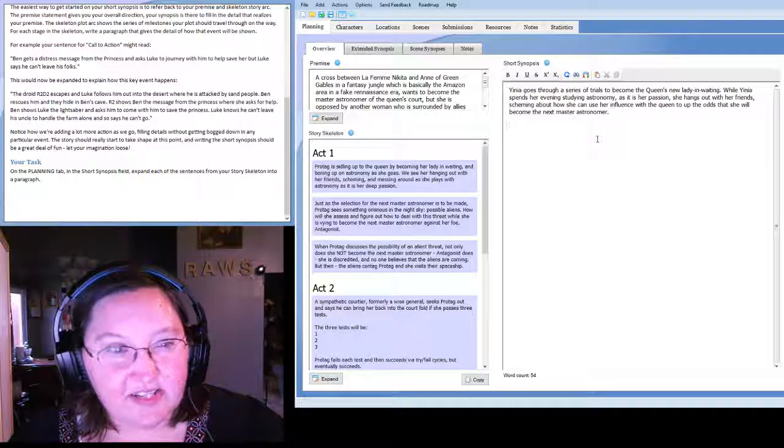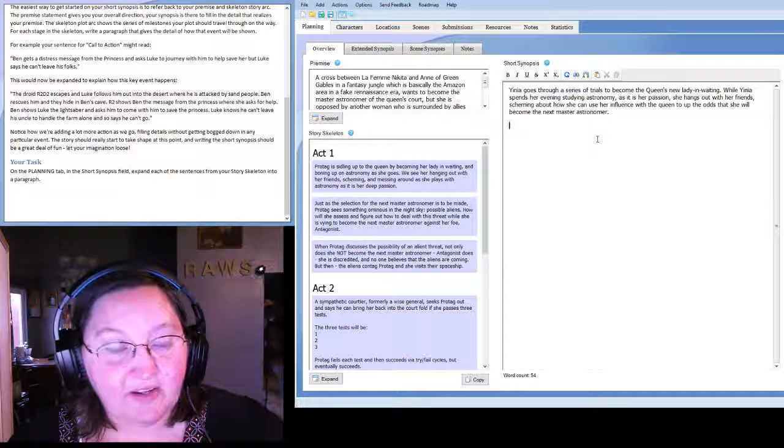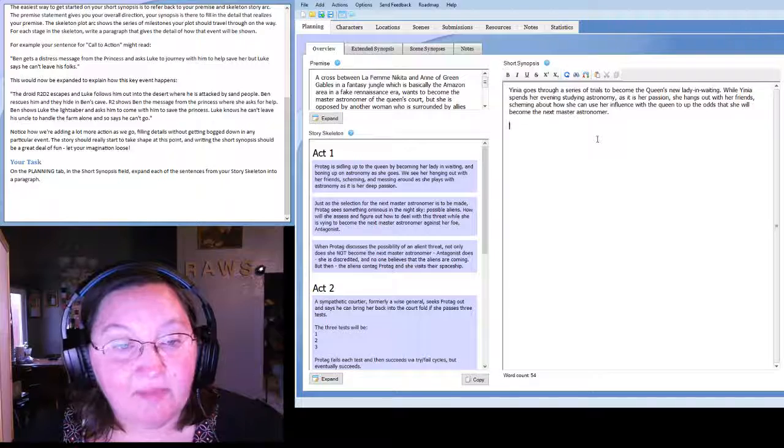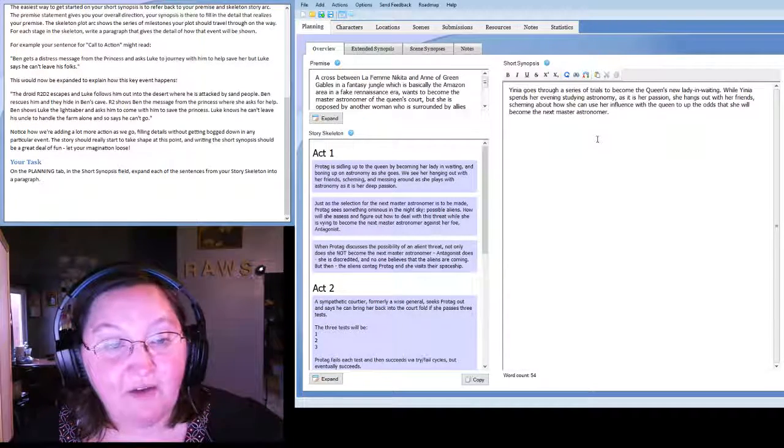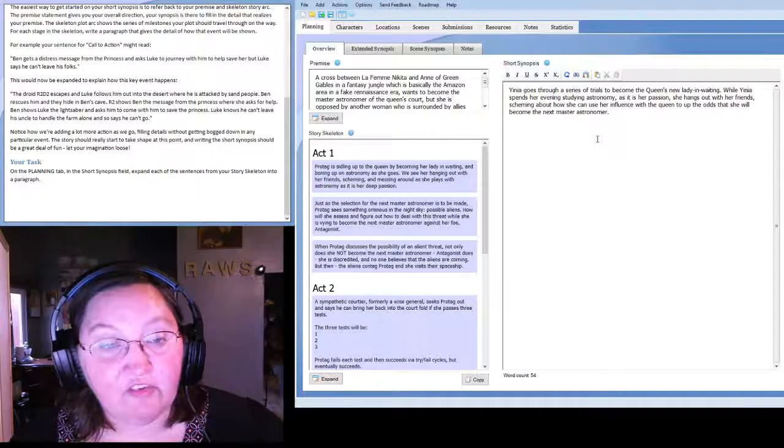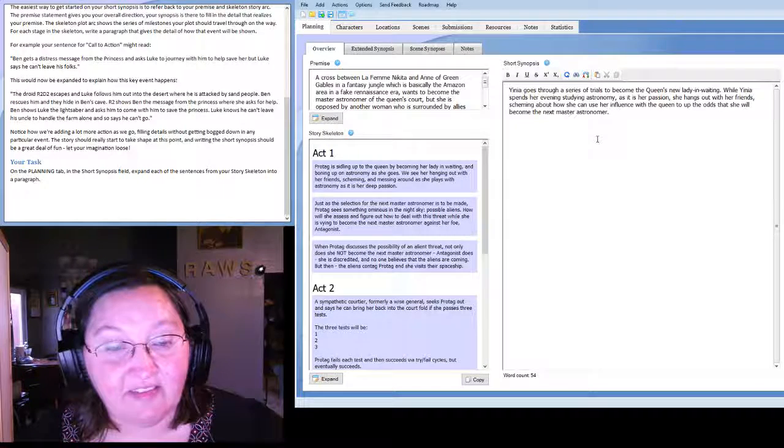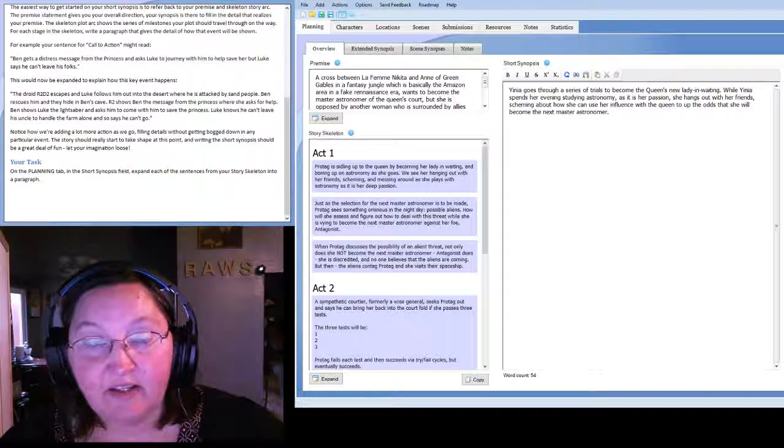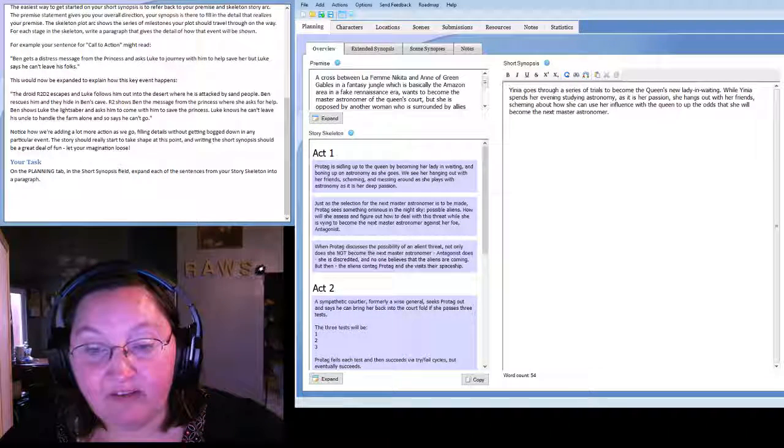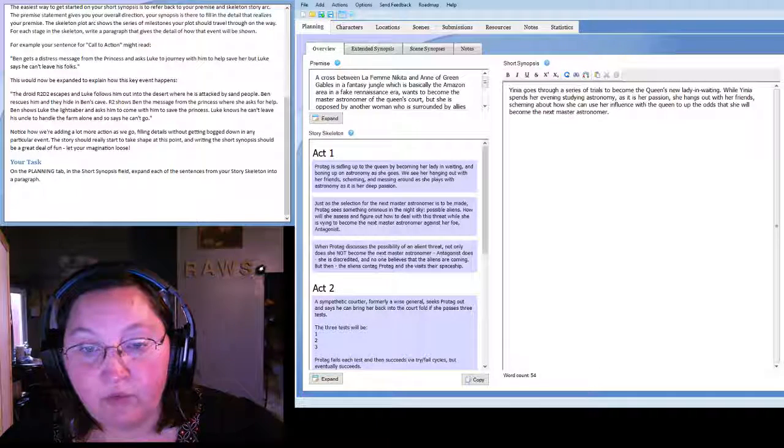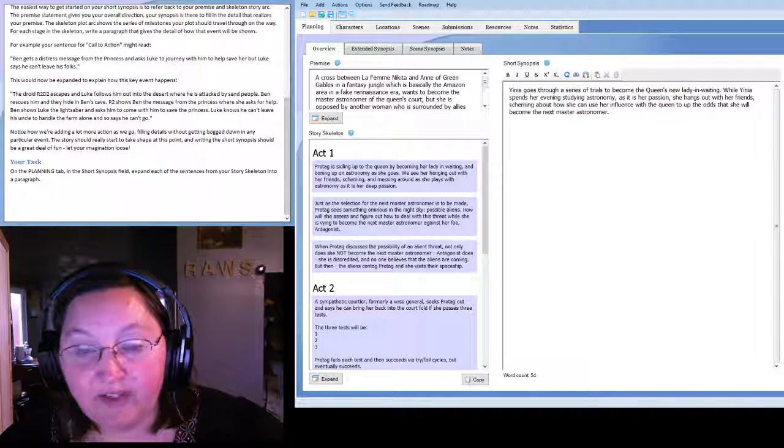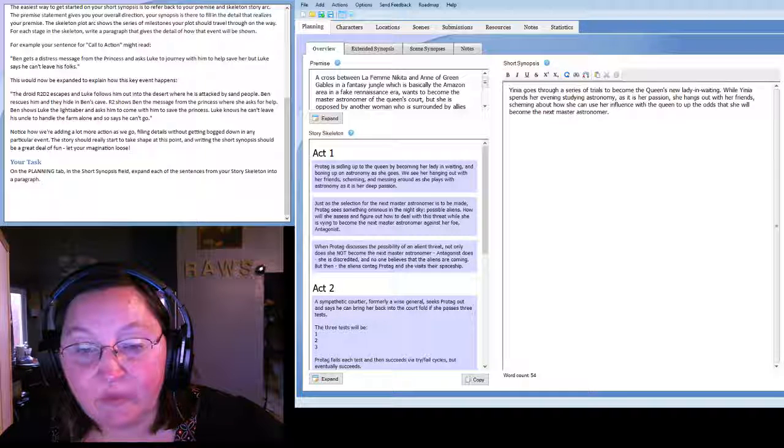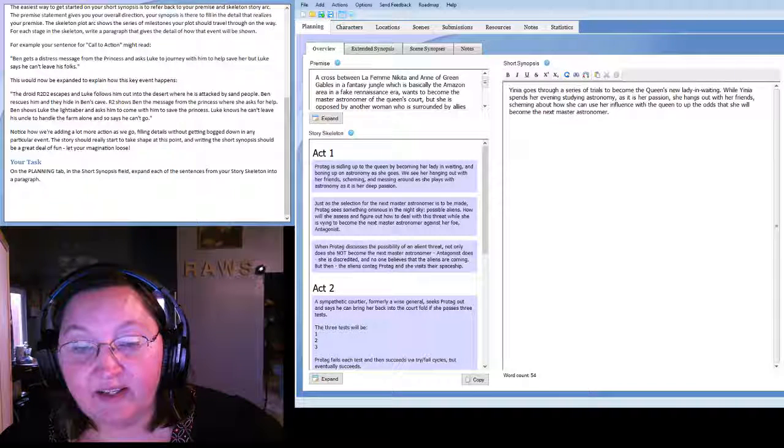So the next skeleton is: Just as the selection for the next Master Astronomer is to be made, Protag sees something ominous in the night sky, possible aliens. How will she assess and figure out how to deal with this threat while she is vying to become the next Master Astronomer against her foe, Antagonist? All right, so we're going to need a name for the Antagonist. Back to Fantasy Name Generator, using the Mananangal name generator. We're going with Ala.